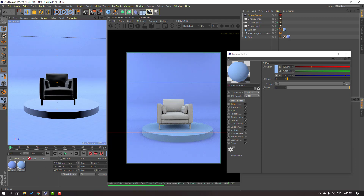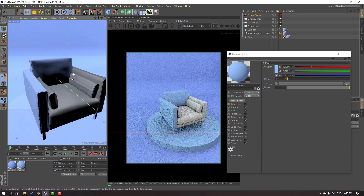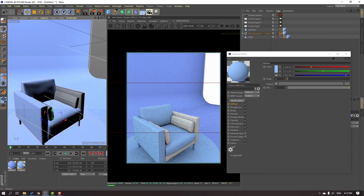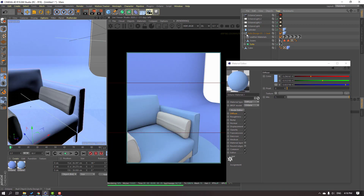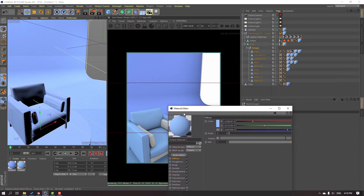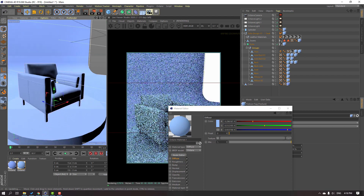Let's apply this material to the sofa. Click this icon to exit the setup. Open the sofa folder and open the groups, then use the material for the base, the pillow, and the second pillow.